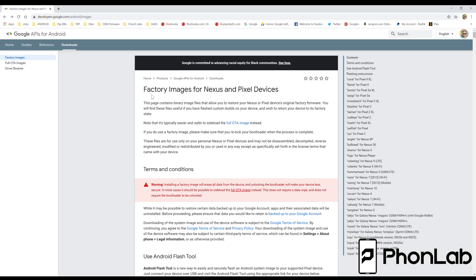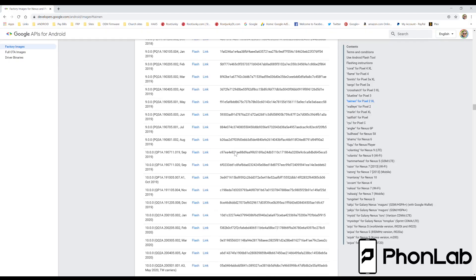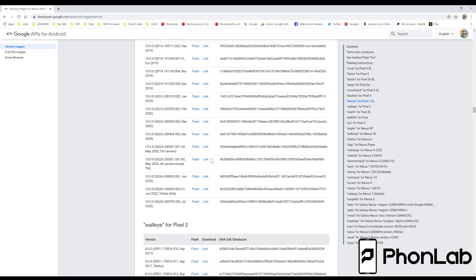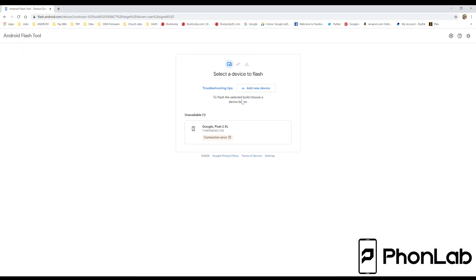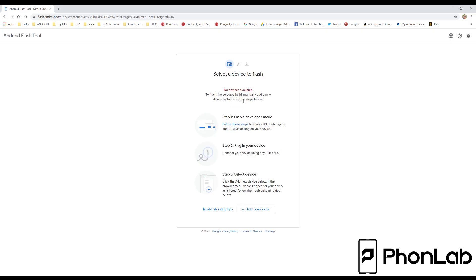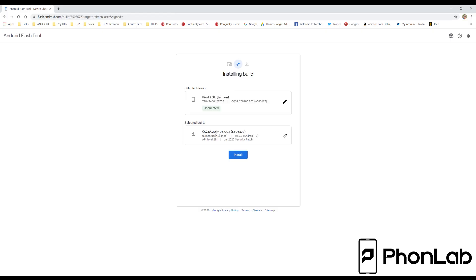So one of the other cool things you can do here while we're taking a break from that flash is you can come over here to the Factory Images. And you can select your device, which mine is the Pixel 2 XL. Scroll to the latest firmware or whichever firmware you prefer to flash. And instead of hitting the link to download it, you can just click Flash. And that brings you right to the Flash tool. So to flash back to stock firmware with this tool or Flash AOSP, you can do both. Pretty awesome.